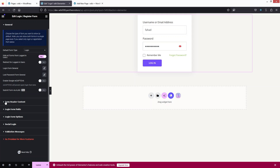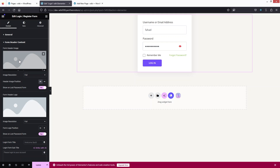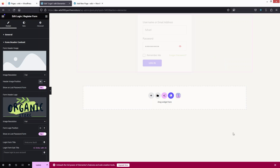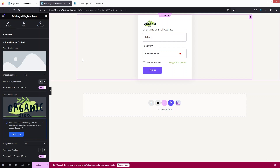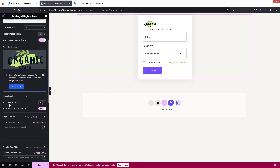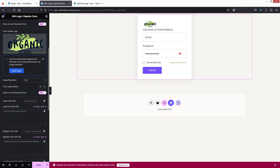Next we have the Form Header Content. Let's click here. In the Form Header Content we have the Form Header Image and the Form Header Logo. I'm going to add the form header logo. I'll select the logo, click on Select, and you'll be able to see the logo. If I want to change the image resolution I can do that, and I can also change the logo position and enable the logo on the Lost Password form.